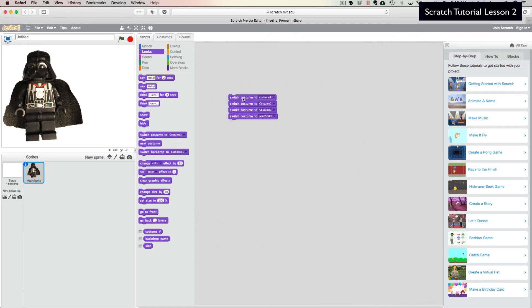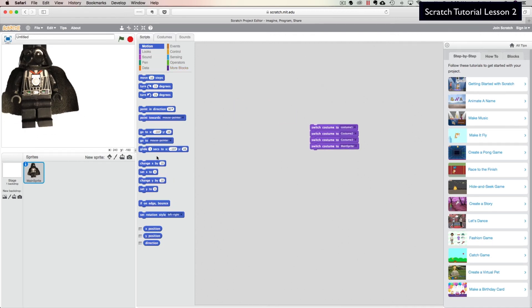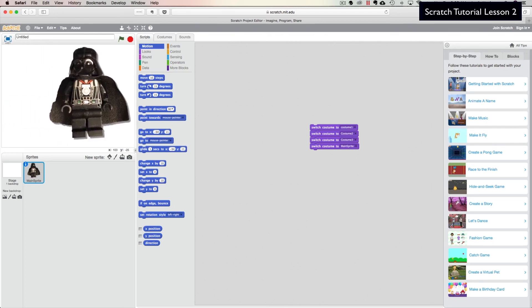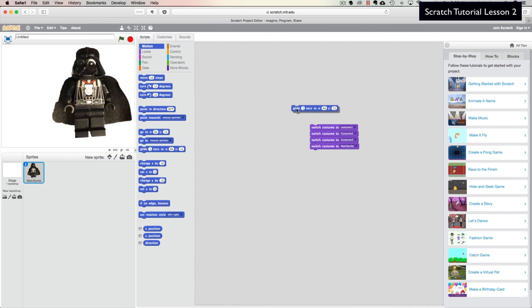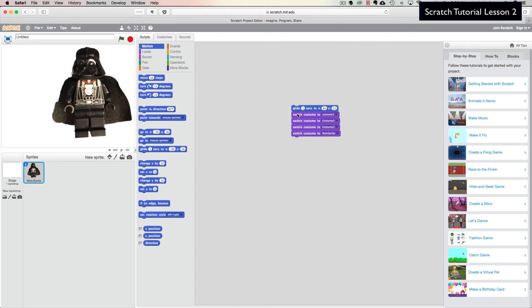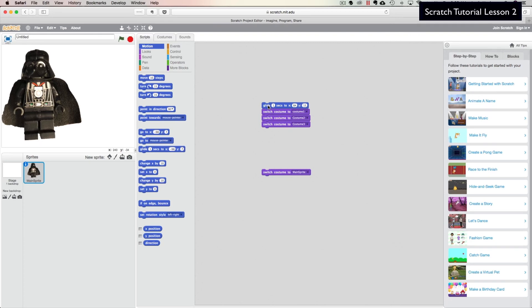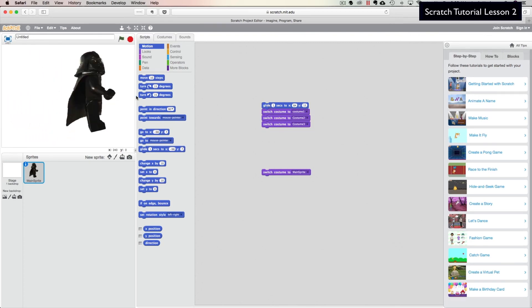Now that we have that concept down, we're going to add motion. We'll use a Glide block — glide him from here to over there. But when we actually run that, you see it just glides him over without switching costumes. It performs the slide and then does the costume changes, so we need to take this a step further.